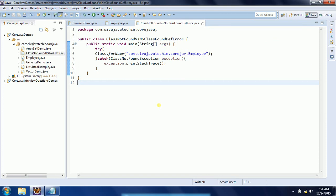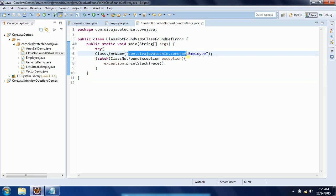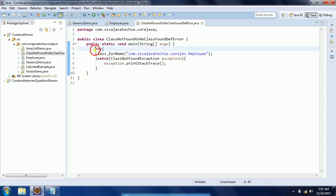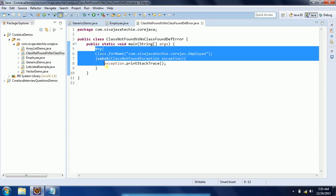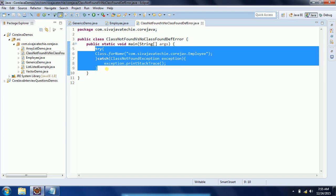So from this example you can understand that ClassNotFoundException occurs when we are passing a string fully qualified name. At runtime, when it is unable to identify this class, then the JVM will throw the exception ClassNotFoundException. Hope this is clear.